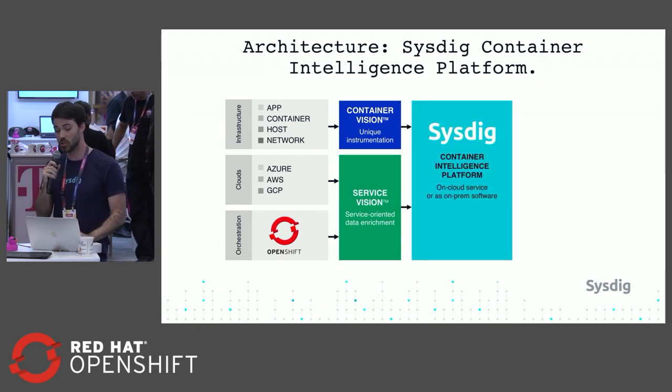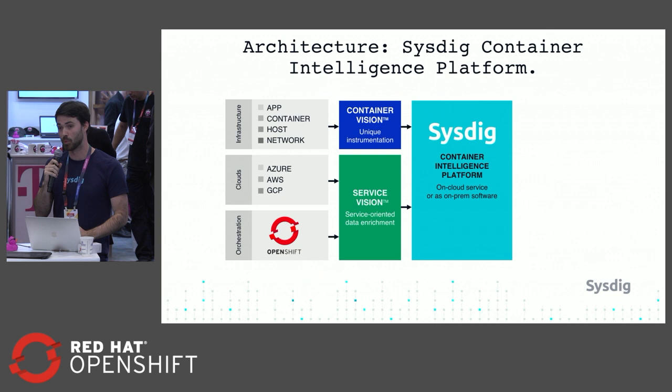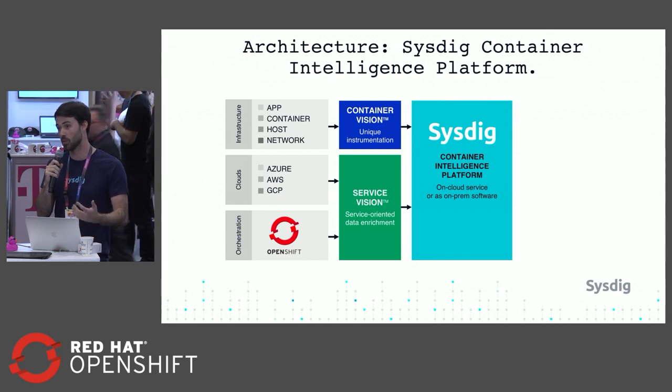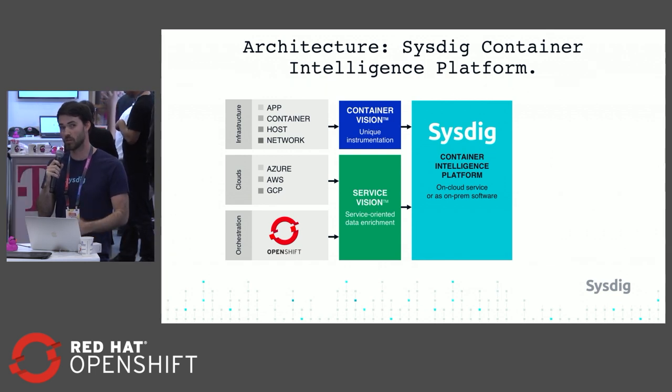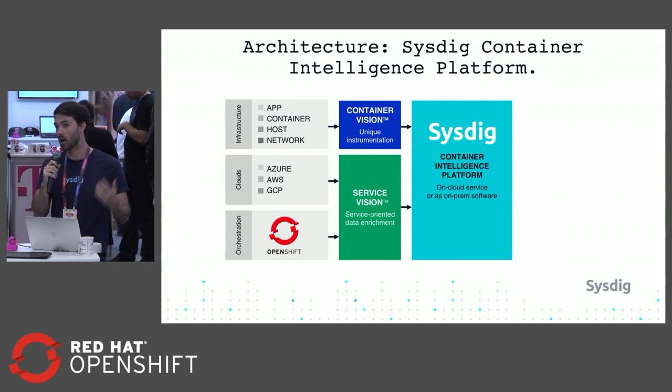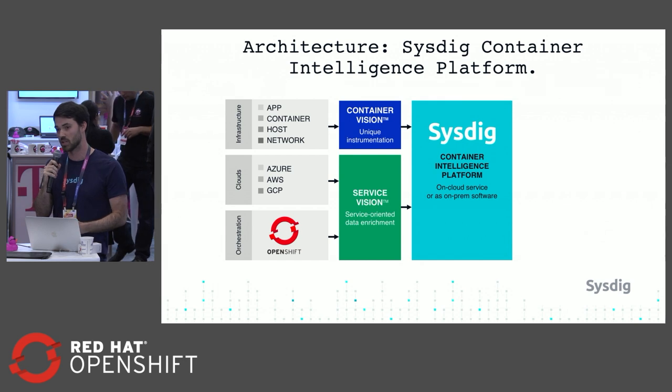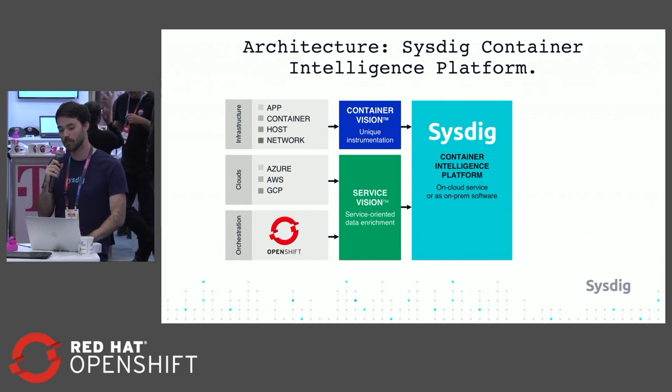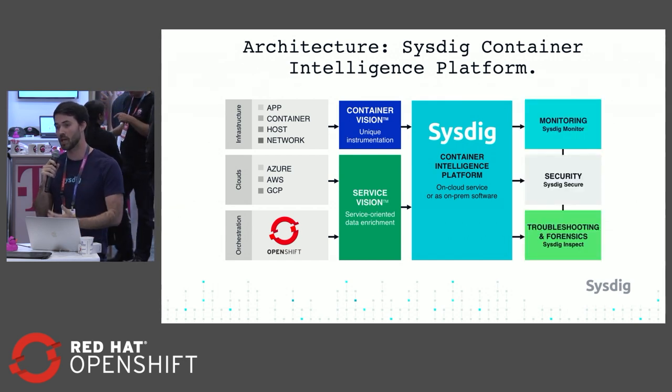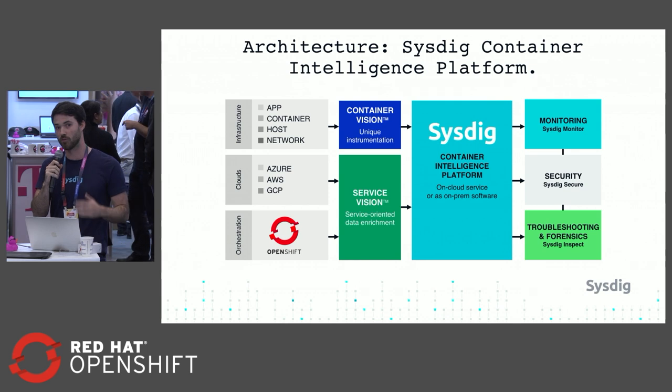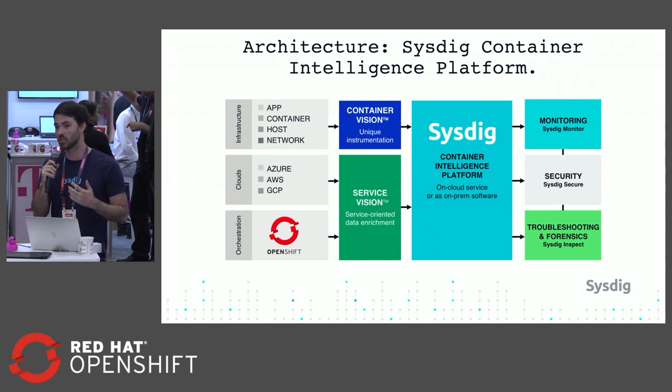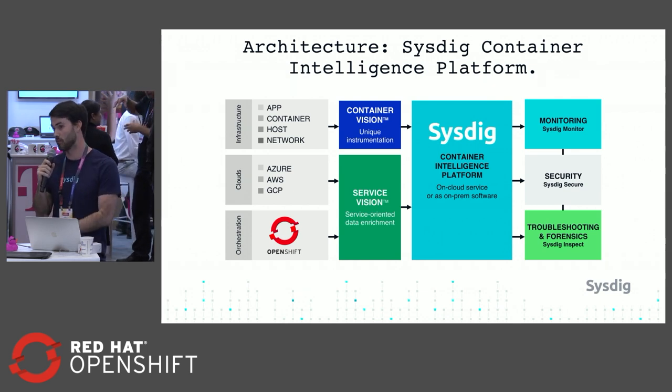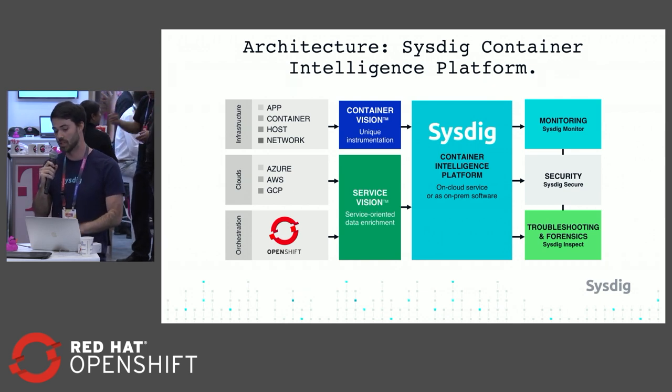This data can be sent to our cloud platform or deployed as an on-prem service - however you want to run it, however you want to consume our services. That single agent and single backend provides full monitoring, security, and deep troubleshooting and forensics capabilities.